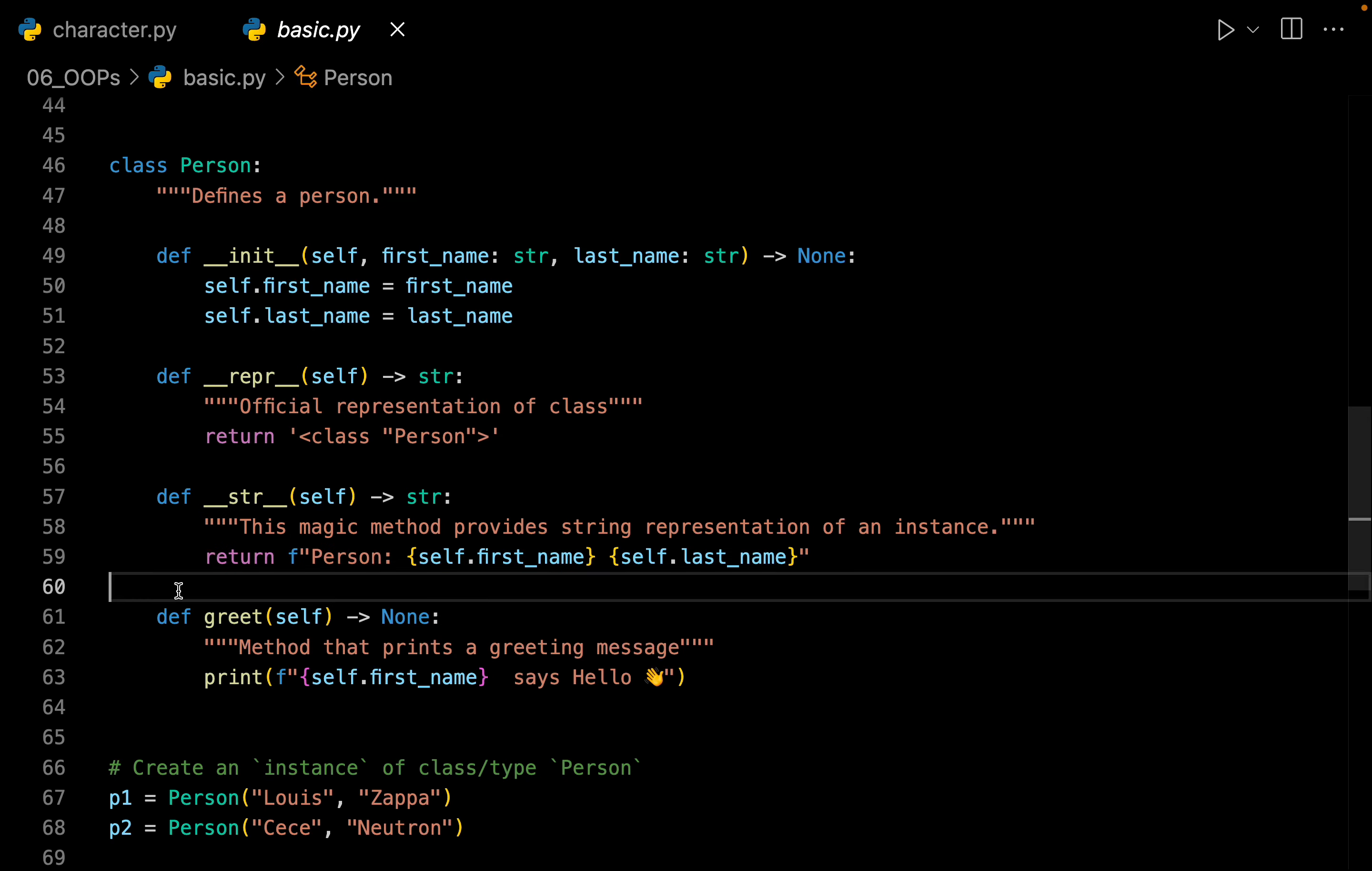A person can have different kinds of behaviors. A person can walk, a person can talk, a person can eat. So all of this can be imagined as behaviors.